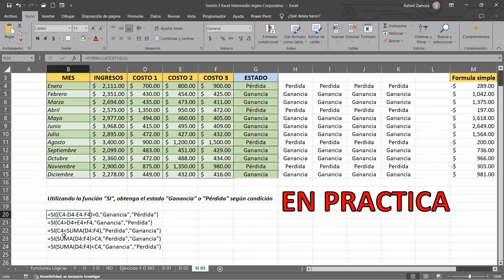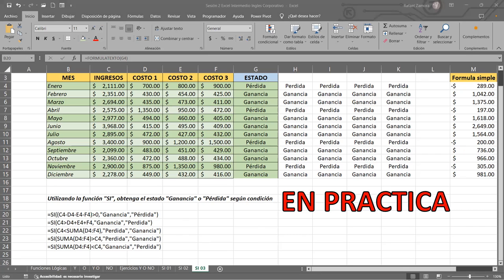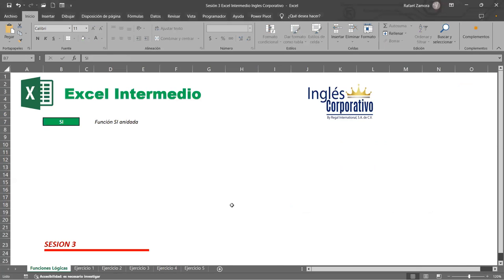Lo que sí deben tener bien, bien, bien seguro es la sintaxis: condición, valor verdadero, valor falso. Mi condición es esta; si se cumple esto entonces haga esto; si no se cumple entonces haga lo otro. Díganme si hay algo en donde se equivocaron, se confundieron o no captaron. Abran el libro que les acabo de enviar y vamos a trabajar en esas.